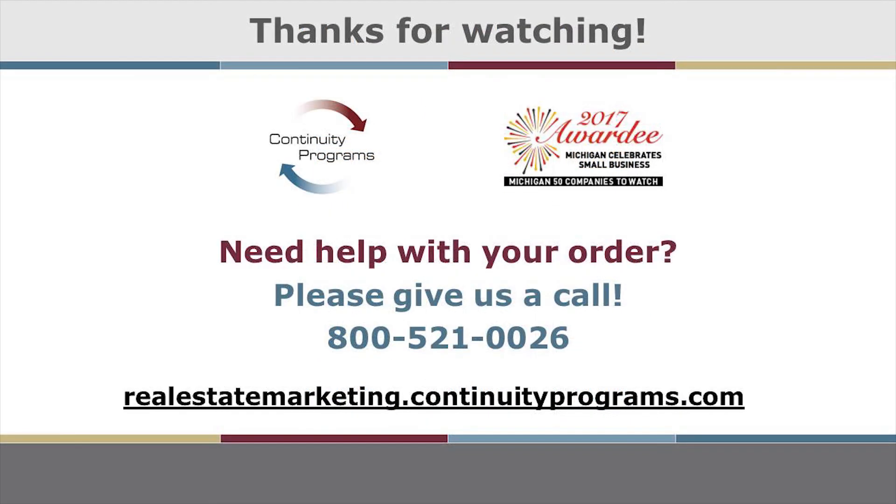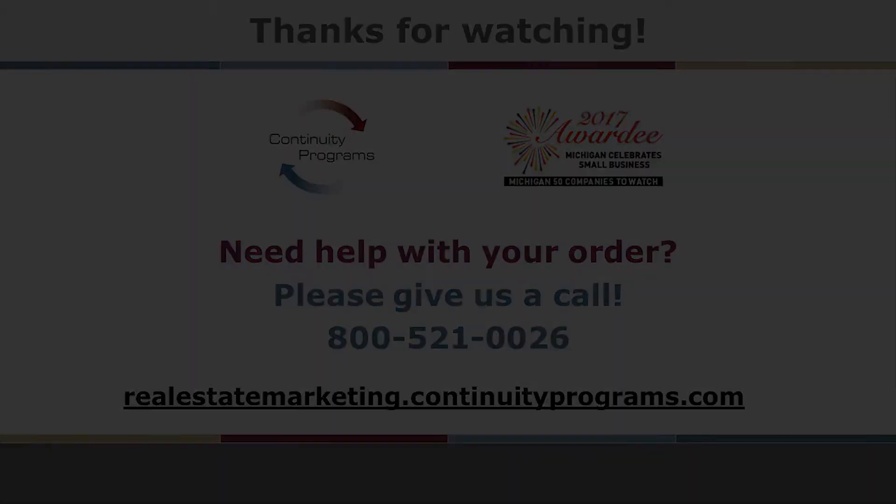If you come across any questions while browsing the store or need help placing an order, you can always give us a call at the number on the screen between 8am and 5pm EST and we'd be more than happy to help you. Thanks for watching.